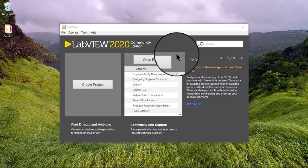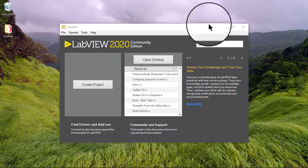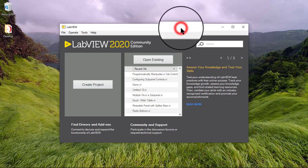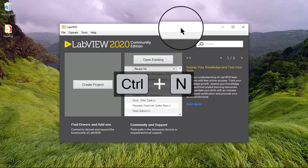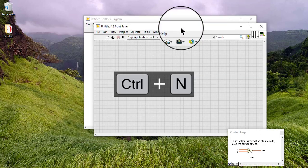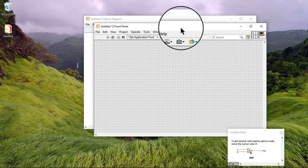In this video, we will learn how to convert a DAQmx Task Name Control to a DAQ Assistant Express VI. Follow these steps to convert a DAQmx Task Name Control to a DAQ Assistant Express VI.